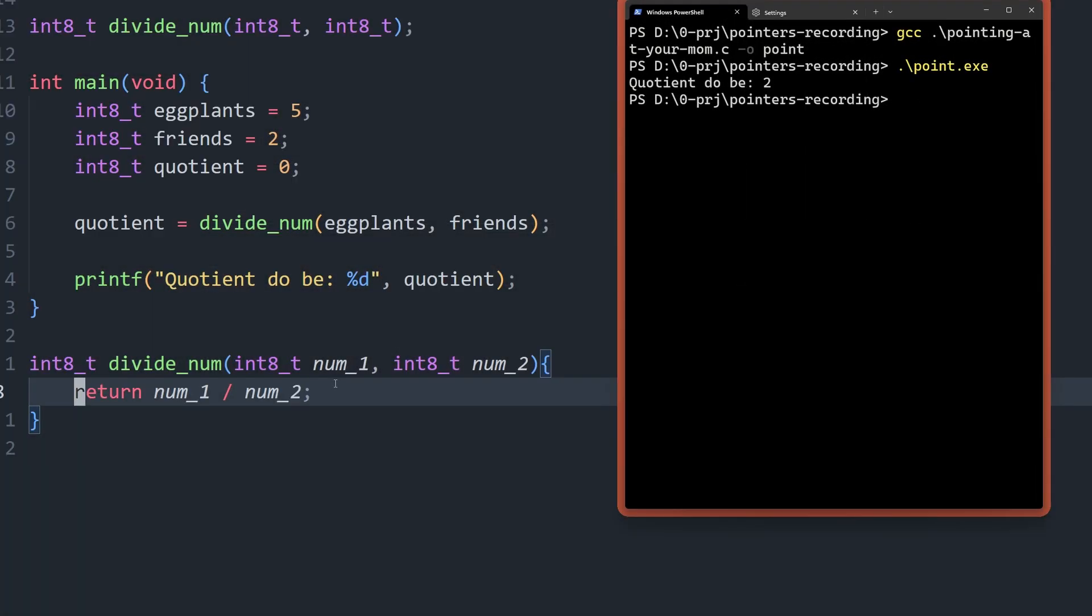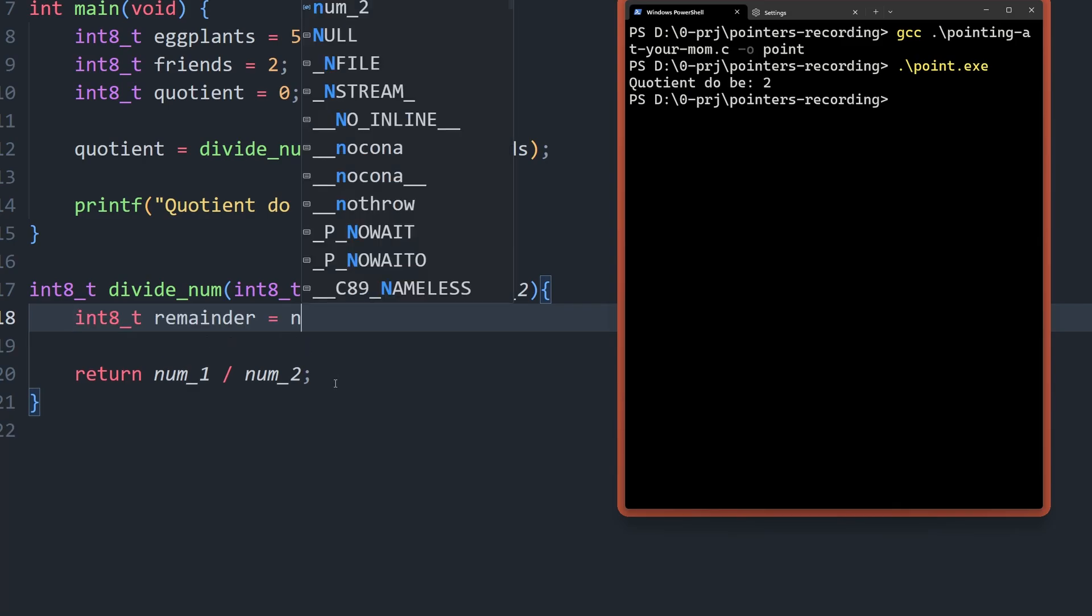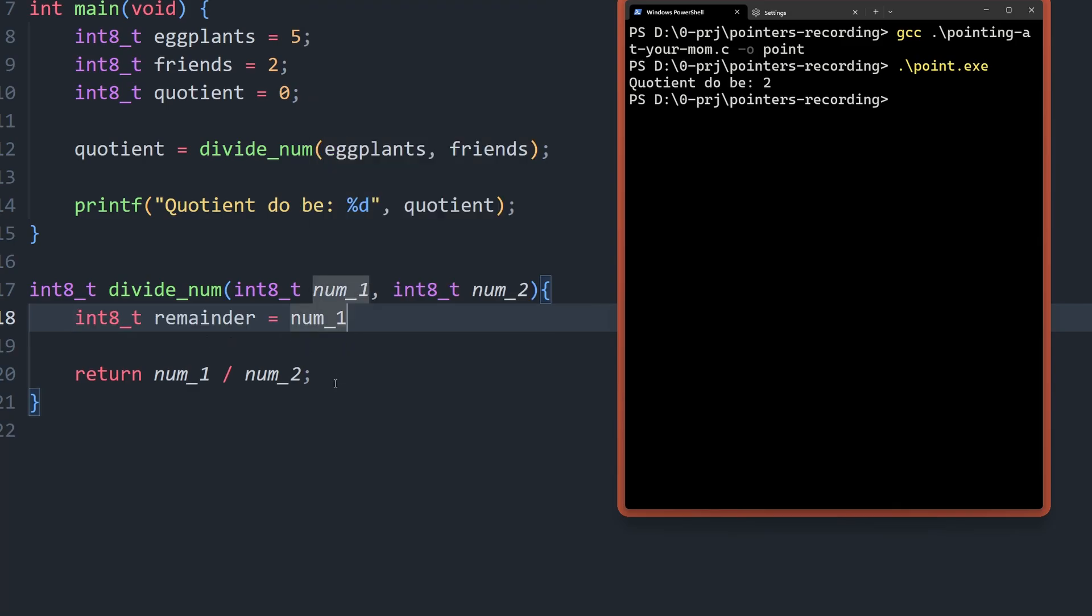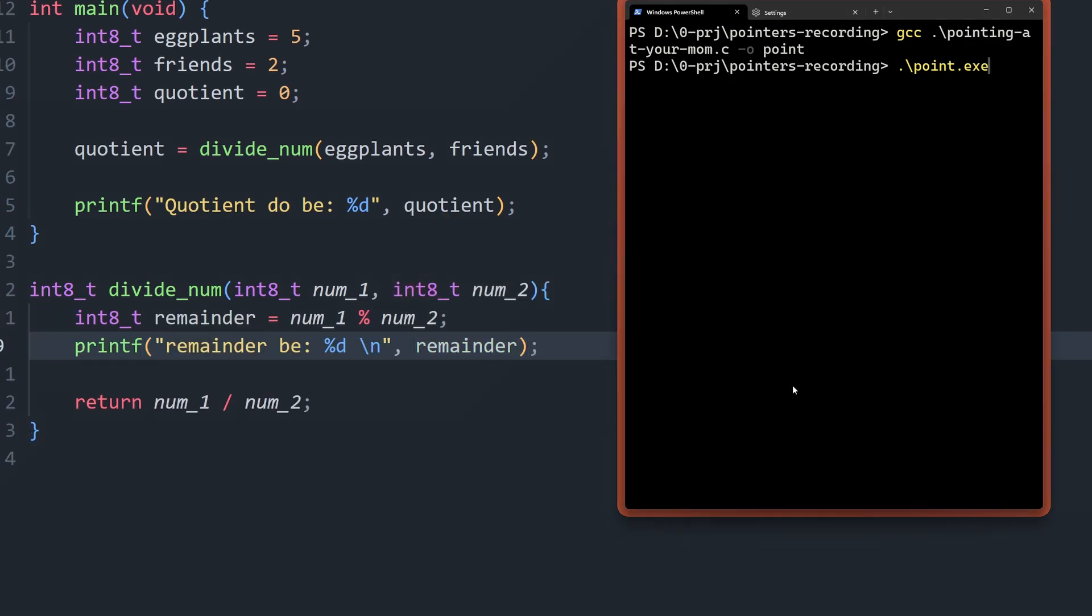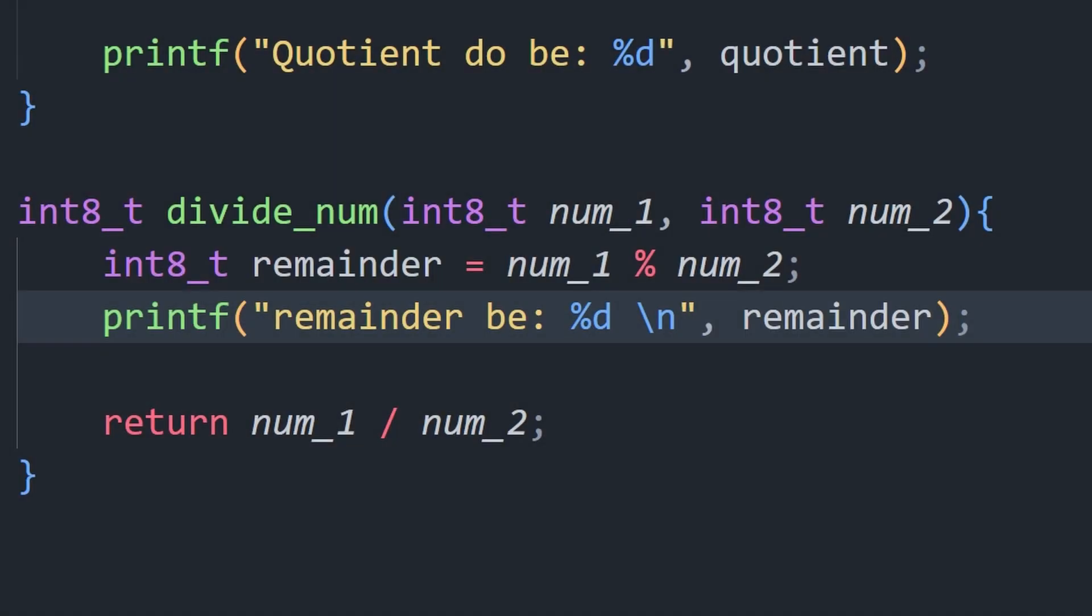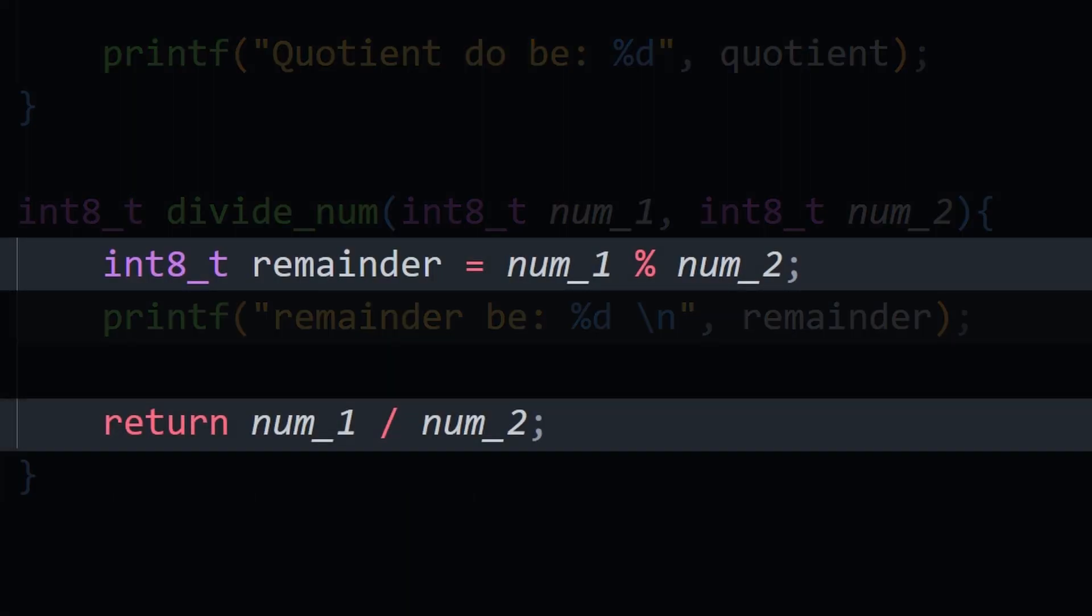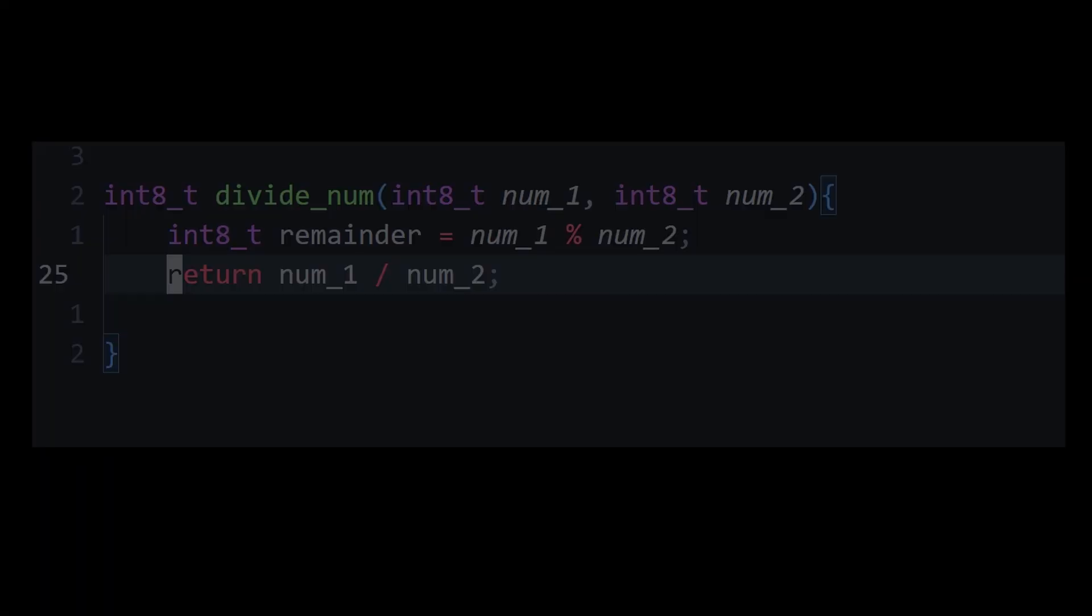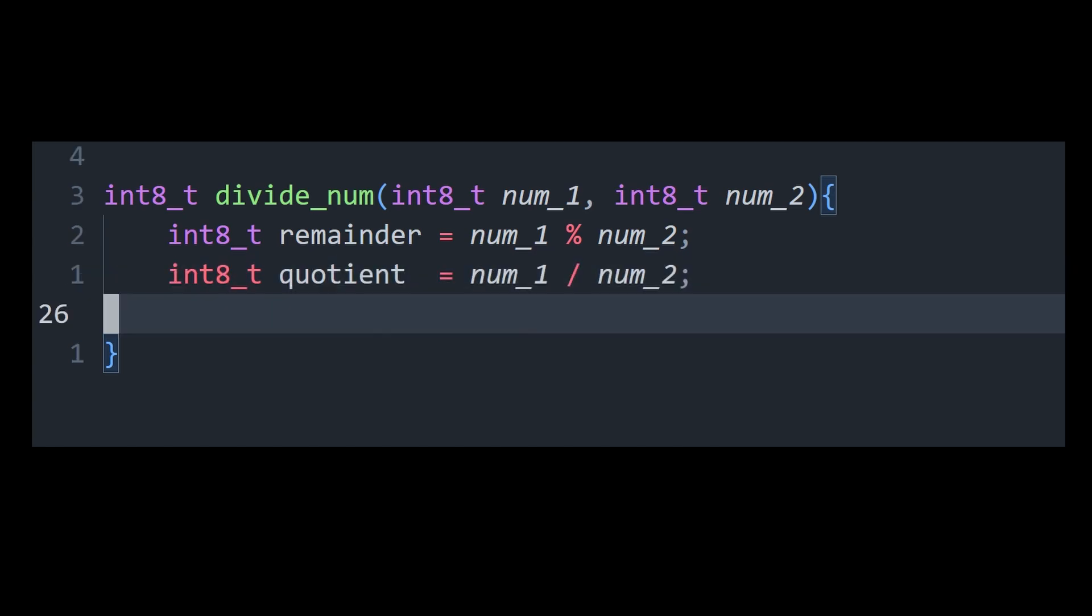Anyways, we are currently only returning the result or the quotient. And if we want to return the remainder as well, we probably want to go ahead and calculate it like this. Okay. Wait, so now you have to return the remainder and the quotient. Can we do this? Is there a way in C to return two variables at the same time?